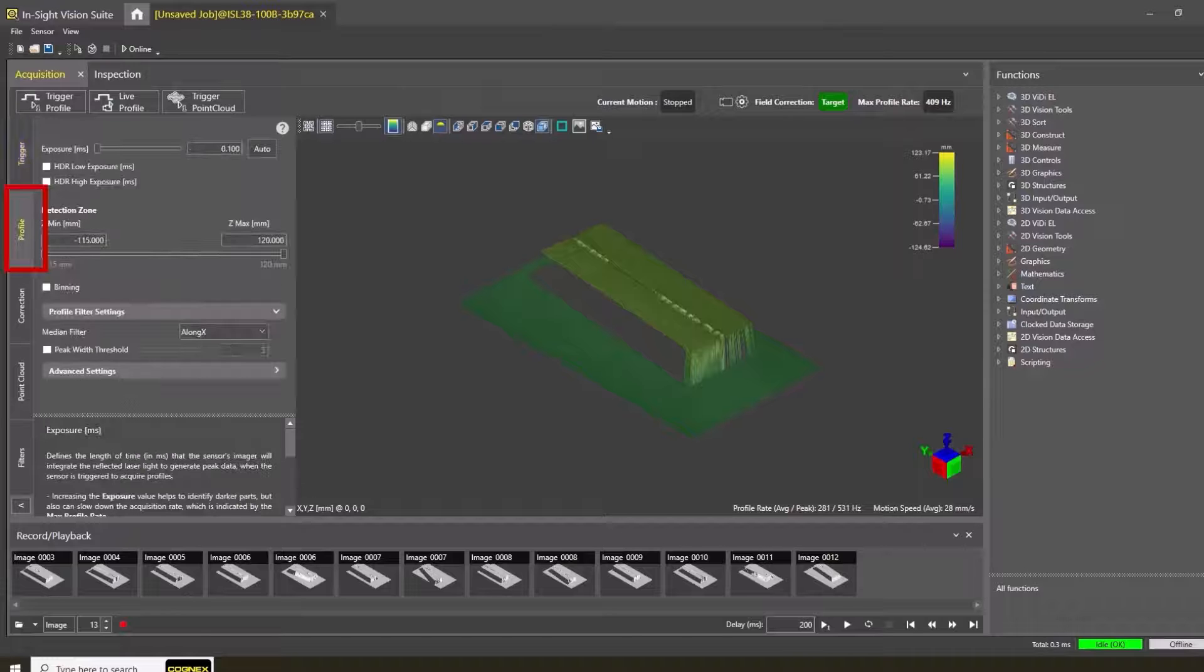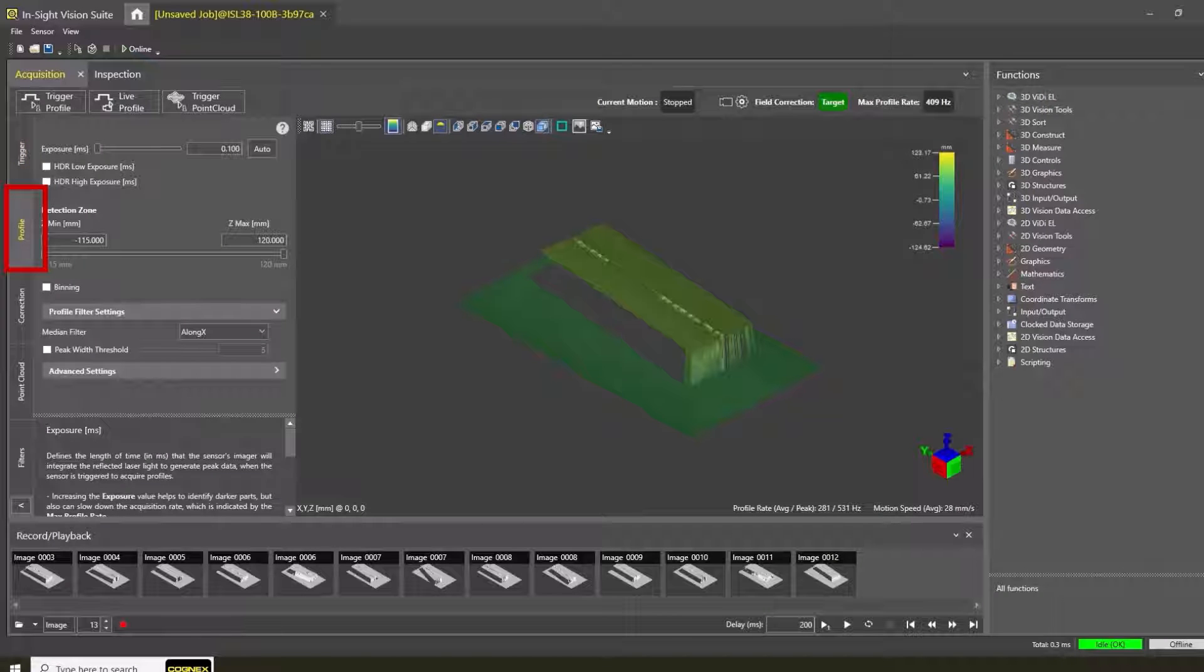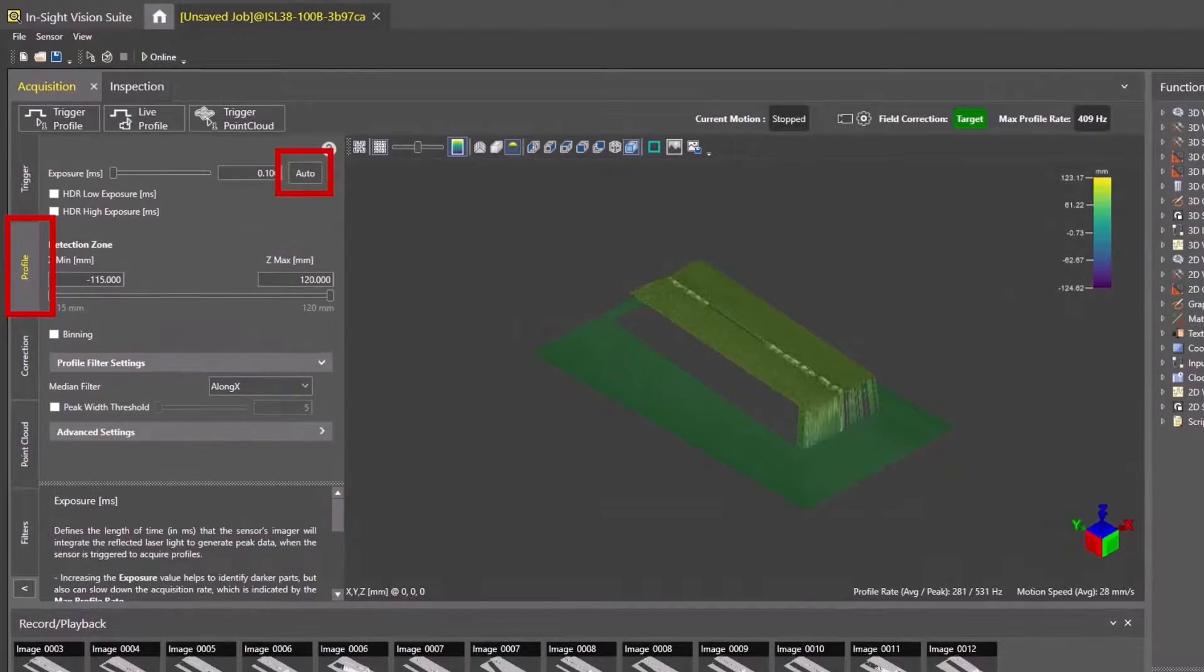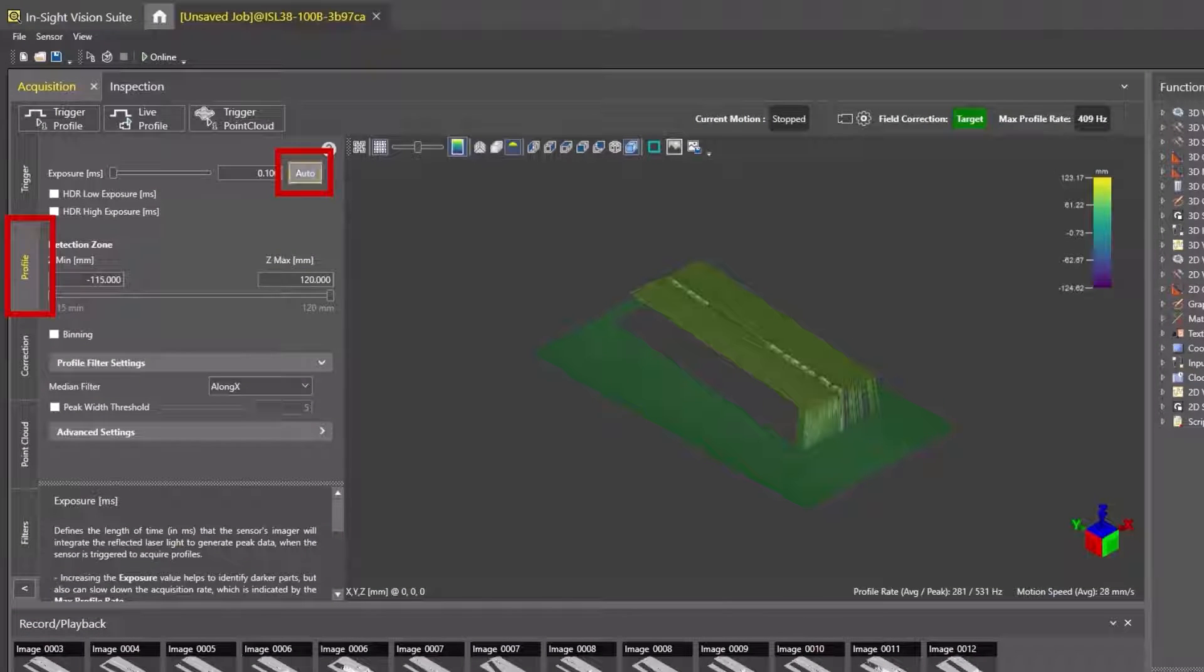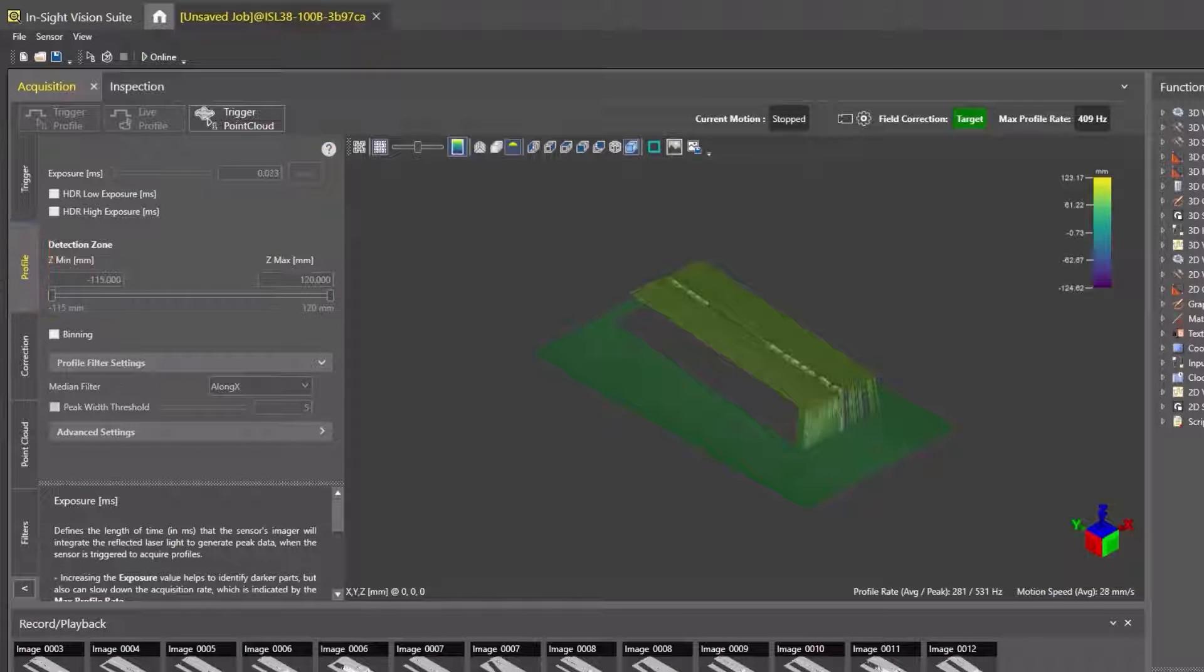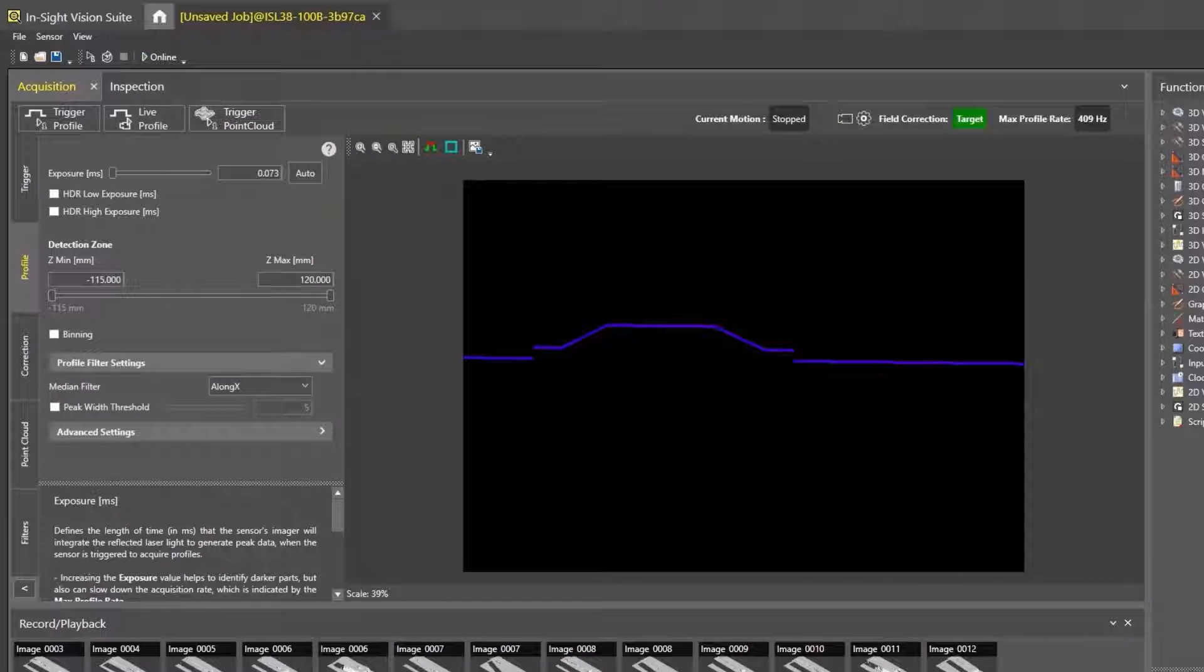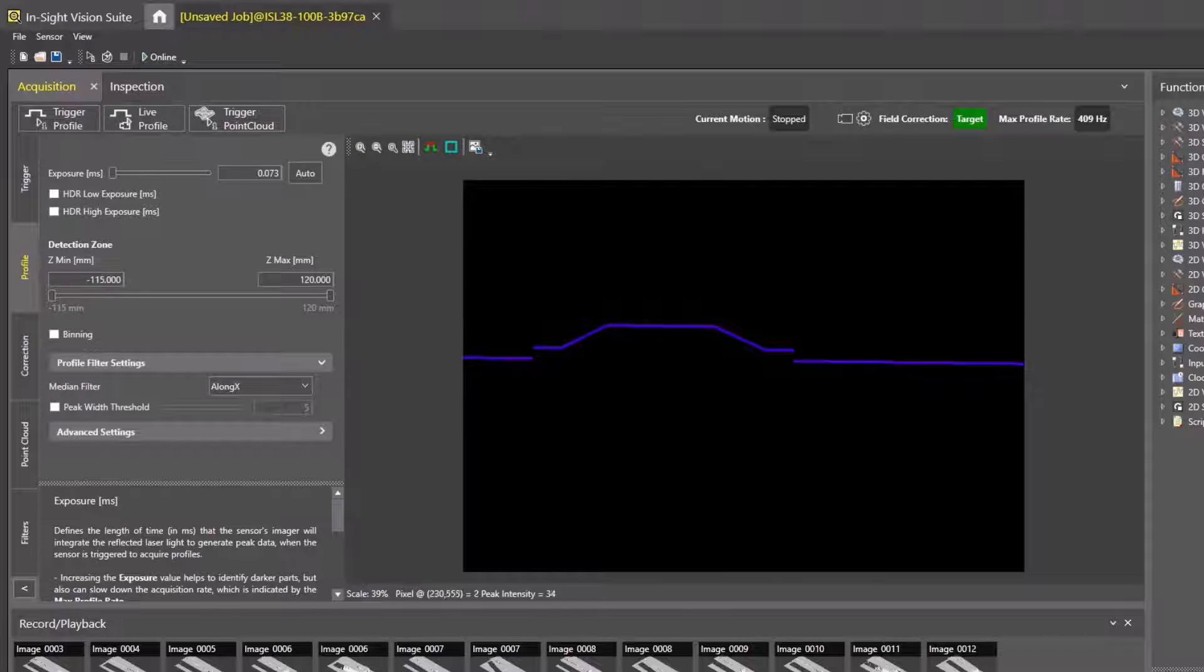Next, in the Profile tab, let's adjust the exposure. Place the correction target under the laser, then click the Auto button in the Exposure section. The laser line from the acquisition will appear in the display area.